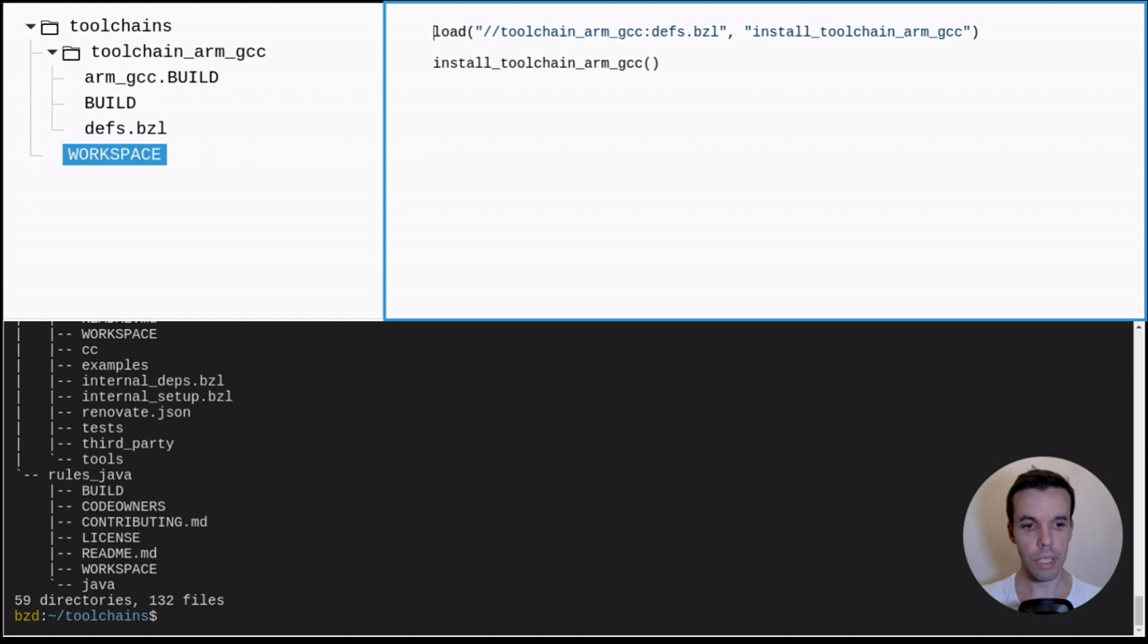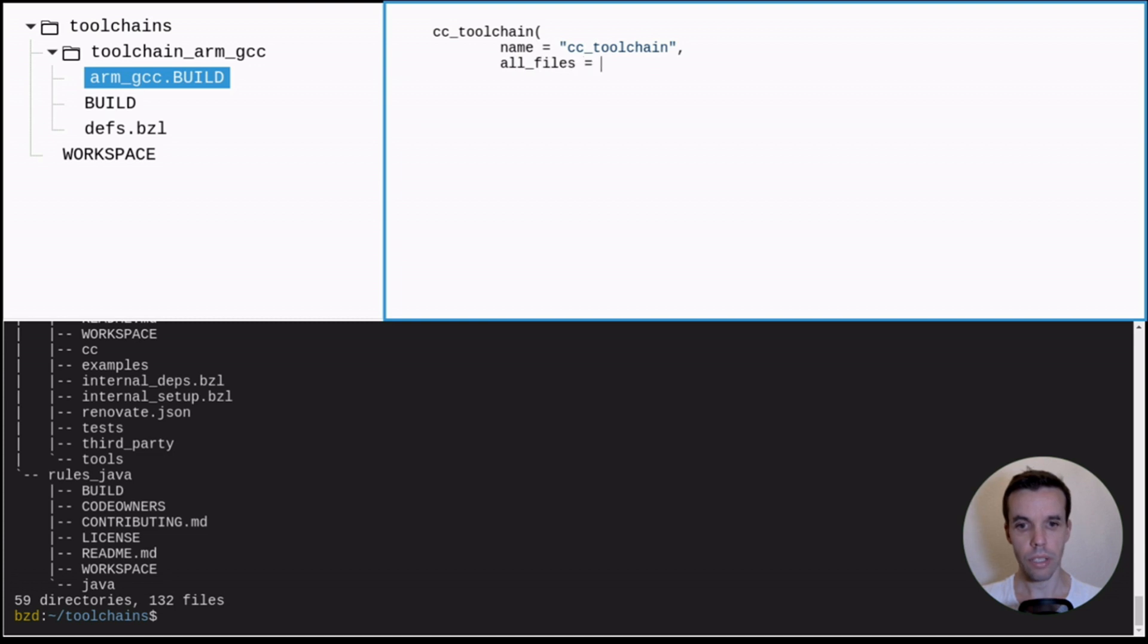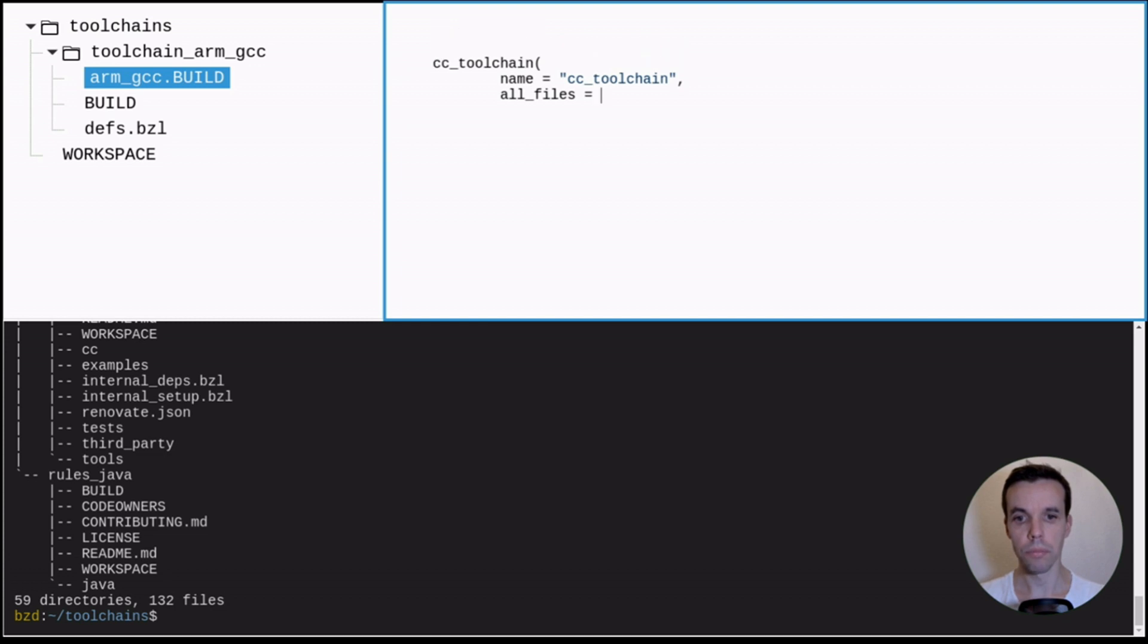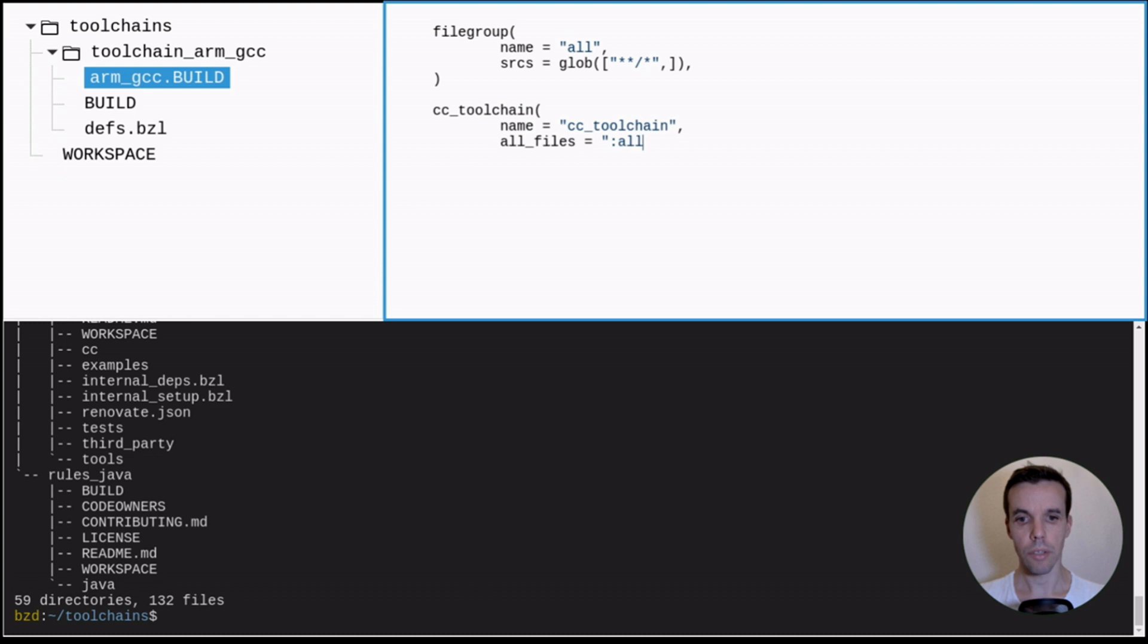All right, so now we have our files accessible within Bazel. So the next thing we need to do now, we're going to step two from the slide I just showed before. We're going to create this cc_toolchain. So we give it a name. There's an attribute called all_files where this cc_toolchain needs to know all the files that are within this directory. But for that, we'll create a file group that we'll call all and that points to all the files within our archive. So we use the glob for that.